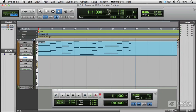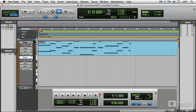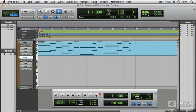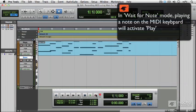Now when I click record this time, what will happen is that Pro Tools will start clicking or start counting, and it will only start recording when I play a note on the keyboard. So I can take my time and play when I'm ready. So click record.